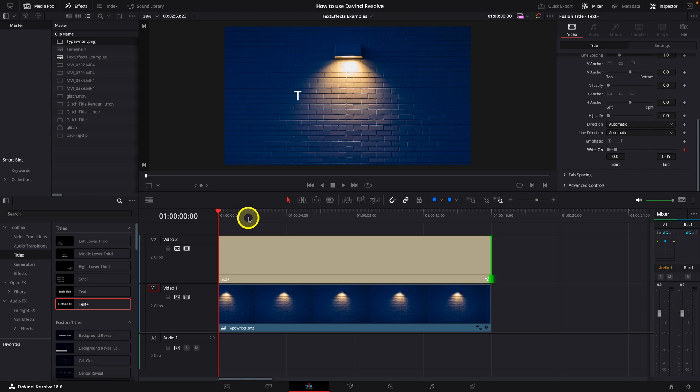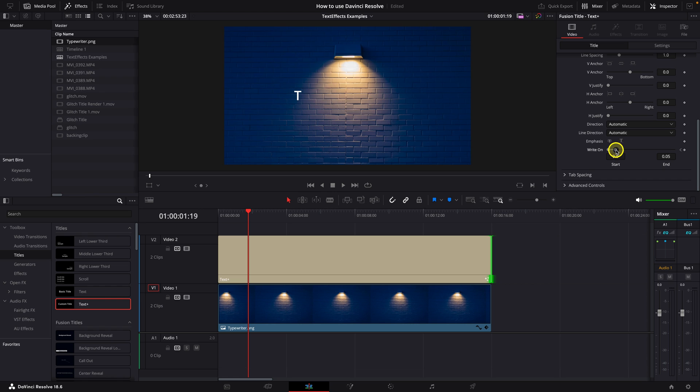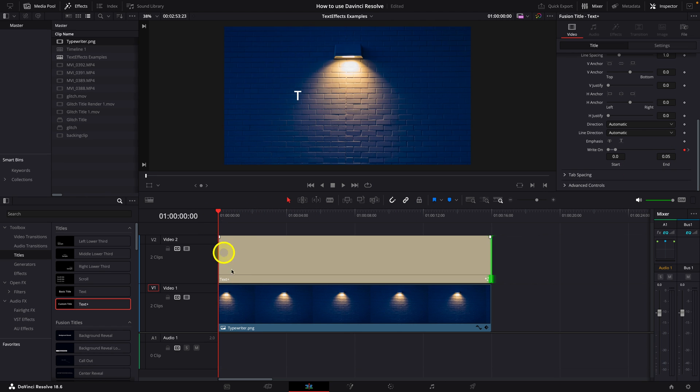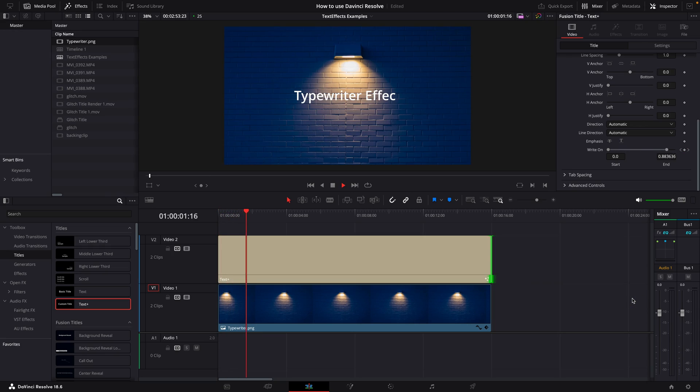Drag the playhead on the main timeline across to the right, maybe two to three seconds or as long as you would like the effect to transpire. Now go and drag the end frame in the right-on section across to the very right and you should see the type on screen reveal completely. Drag the playhead in the main timeline to the left. Click on play and there is your basic typewriter effects.